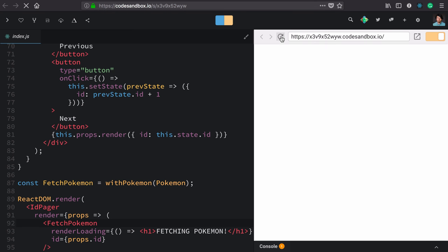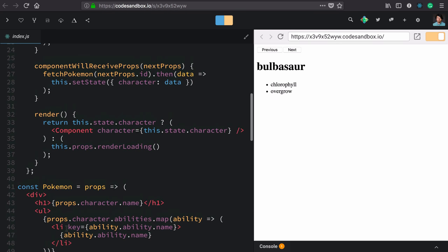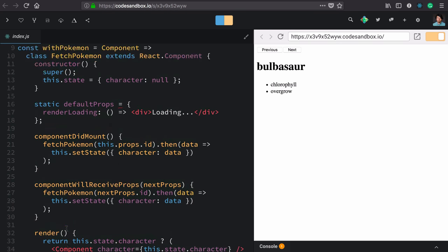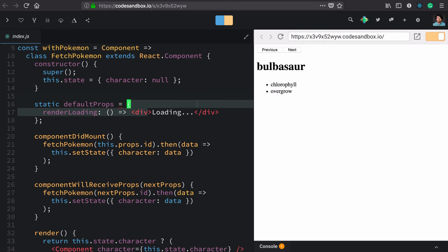So as a recap, we can now add this renderLoading render prop. To implement that optional render prop, we use defaultProps with the static keyword. We then just provide our default optional props, which in this case is a div with 'loading'.